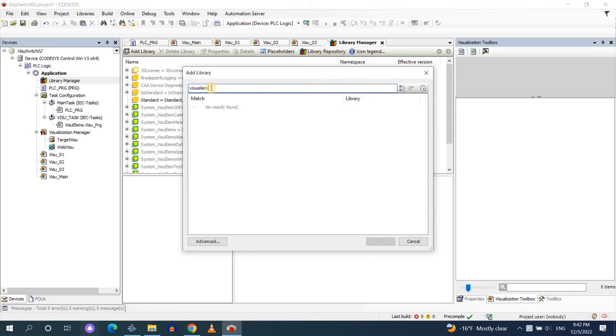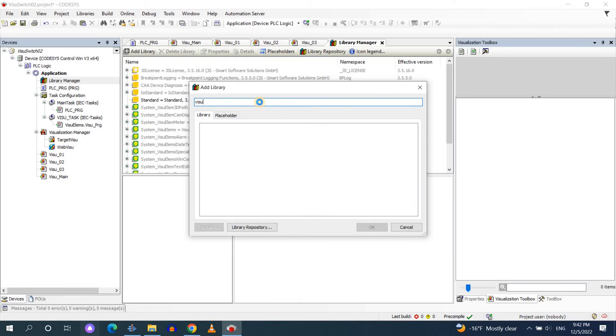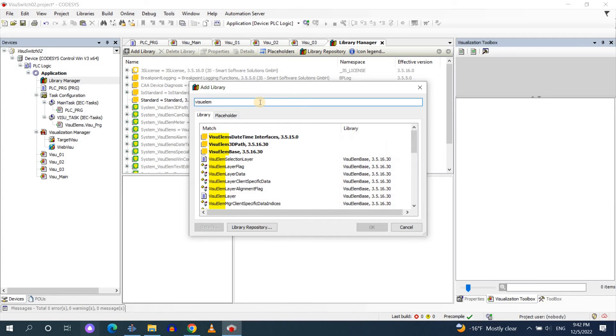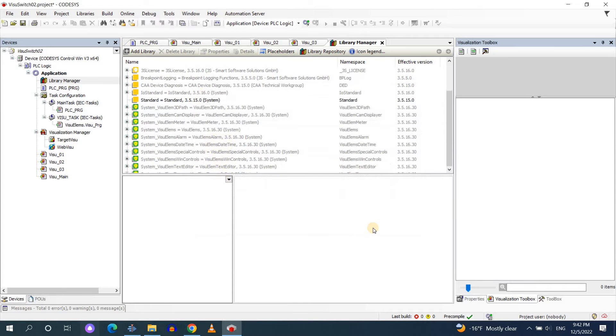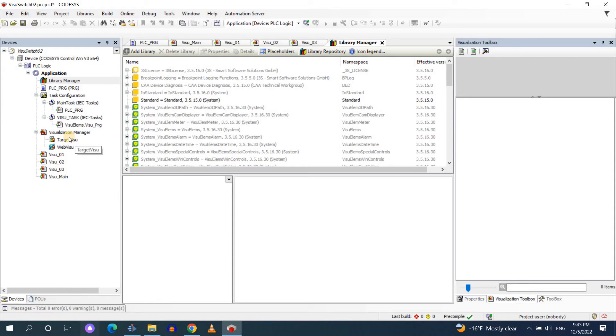First you see that it doesn't appear here, there is no match for the term that we have entered. In order to be able to find this library click on advanced and then start typing the name and here we go, add it to the project. This will let us use a variable which I'm going to introduce to you and that will help us to easily switch between different visualizations.